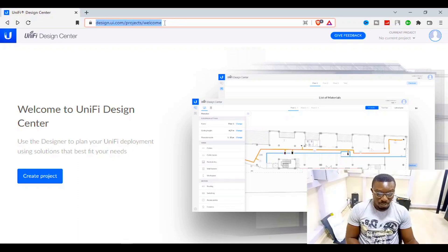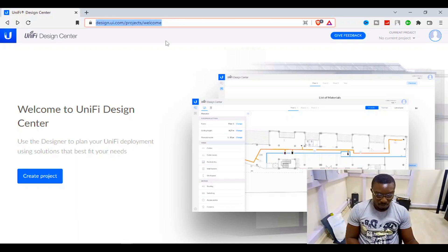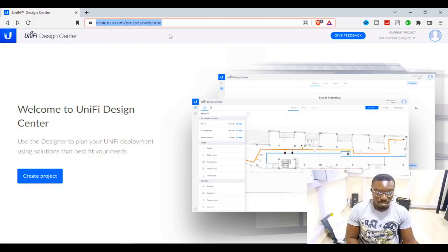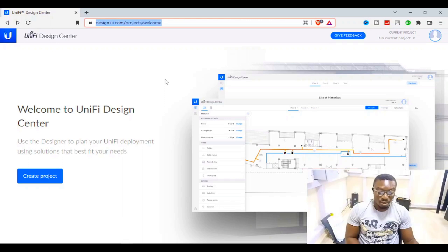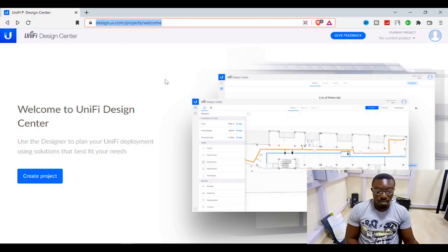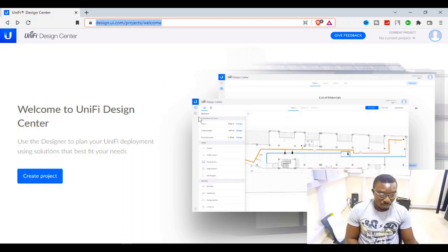This is the URL or link to the platform called the Unified Design Center — a product from Ubiquiti. As I explained, this platform is used to plan your Unified deployment using solutions that best fit your needs. Let's not waste time and quickly start by creating a project so you can understand how this works.